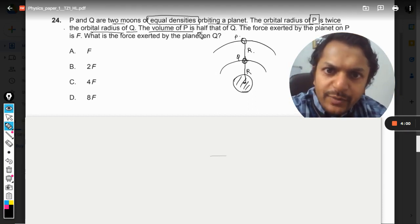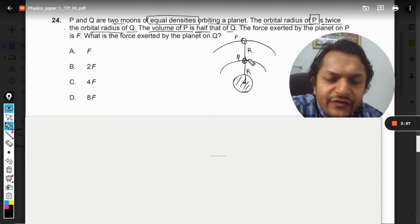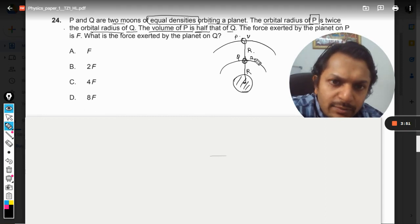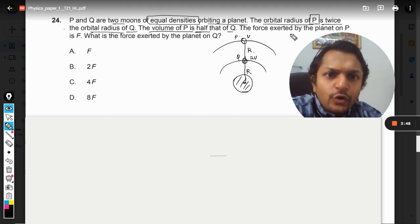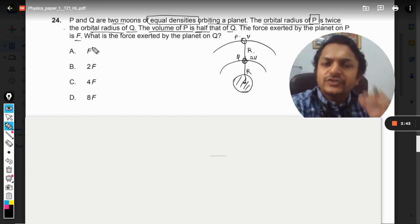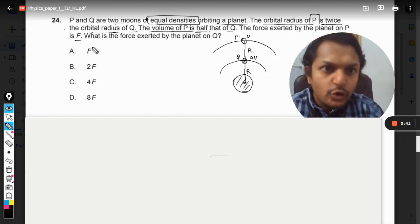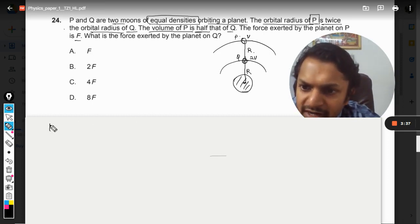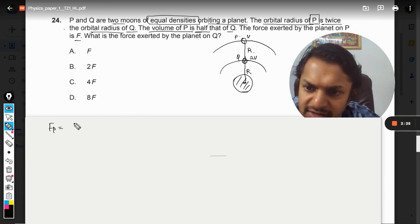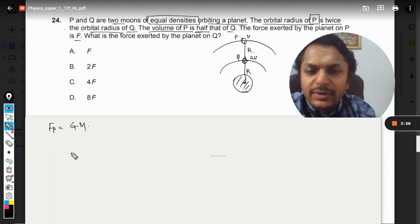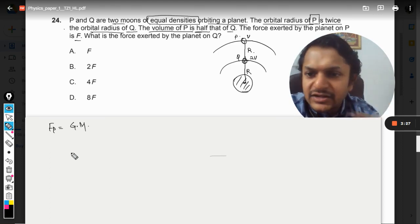The volume of P is taken as v, so the volume of Q will be double, that is 2v. The force exerted by the planet on satellite P is F. Let us find the force exerted on P by the planet using the gravitational force formula.